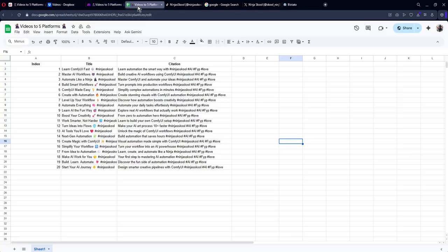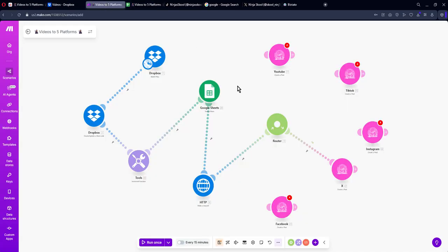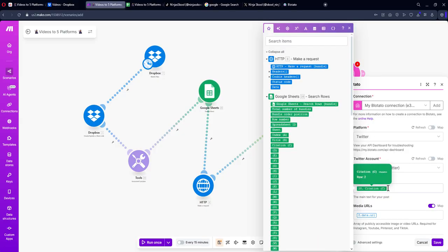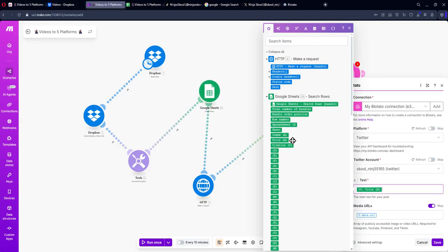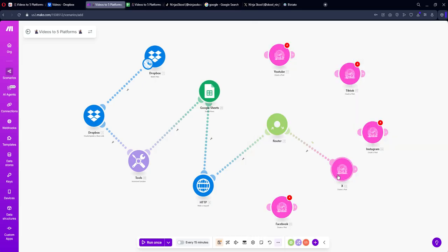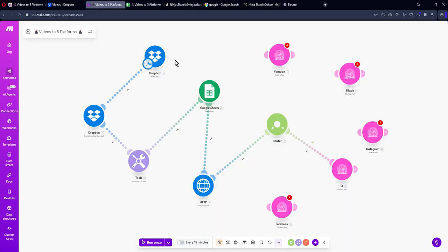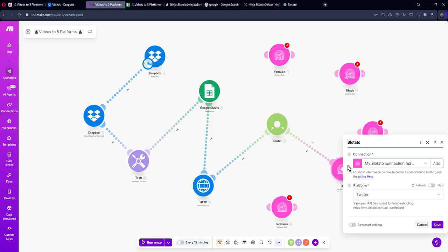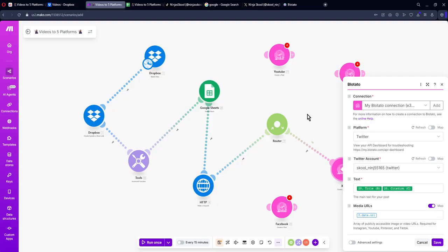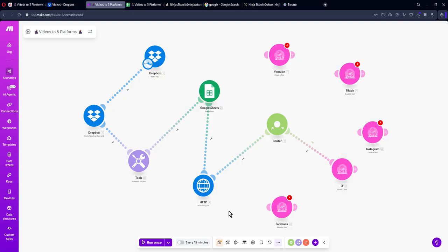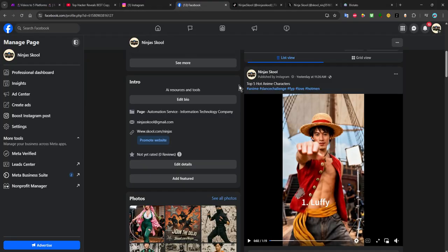Click Save and then you can run the automation. When it runs, it will take the first video and the first title and citation and post it. Note that in the current setup I only put the citation — if you want to add the title as well, delete the citation field, add title, then add citation, and save. Keep in mind X only allows around 300 characters, so the combined title and citation might be too long. You can adjust this depending on your preference, and make sure you set how often you want it to run.